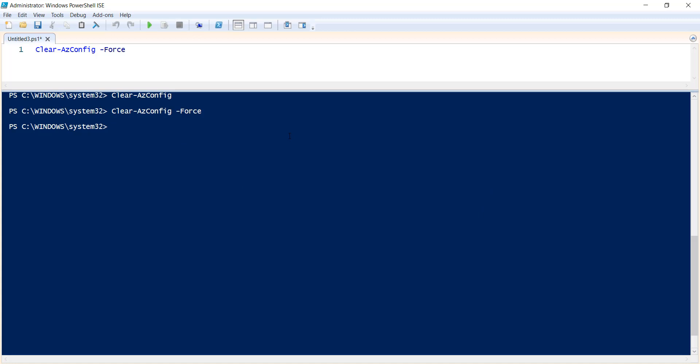So this is all about this particular command Clear-AzConfig. This is the syntax and this way you can use this particular command.